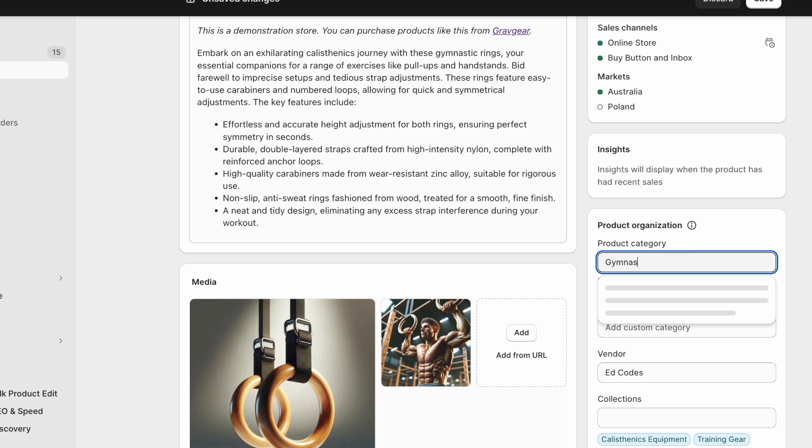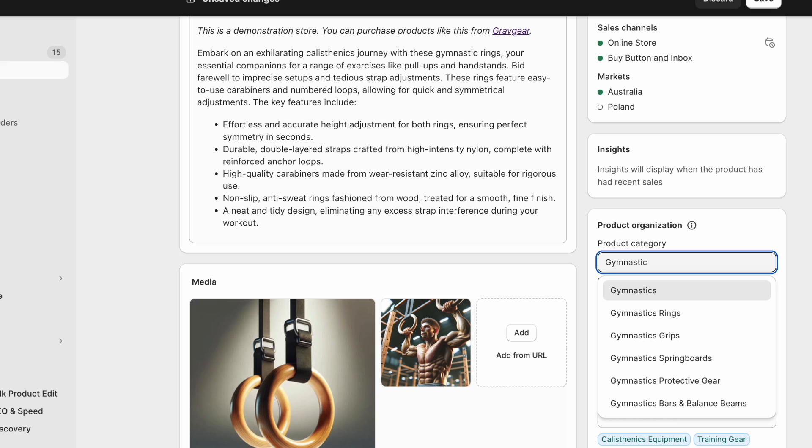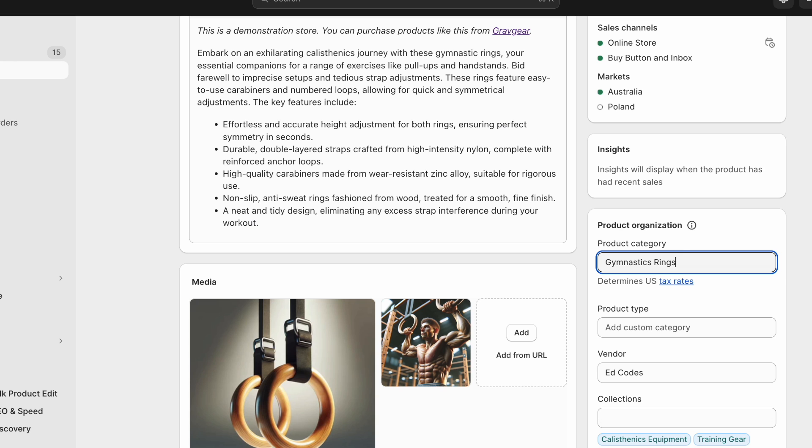So here you can simply search for your product most of the time. See it even has gymnastics rings, even though this is quite a niche product.